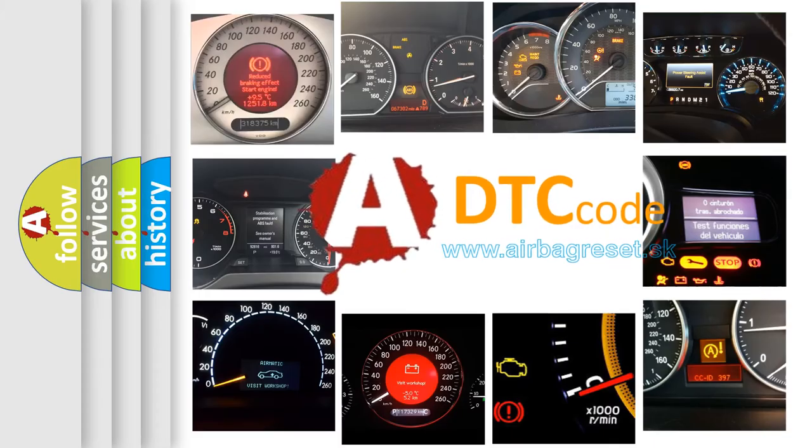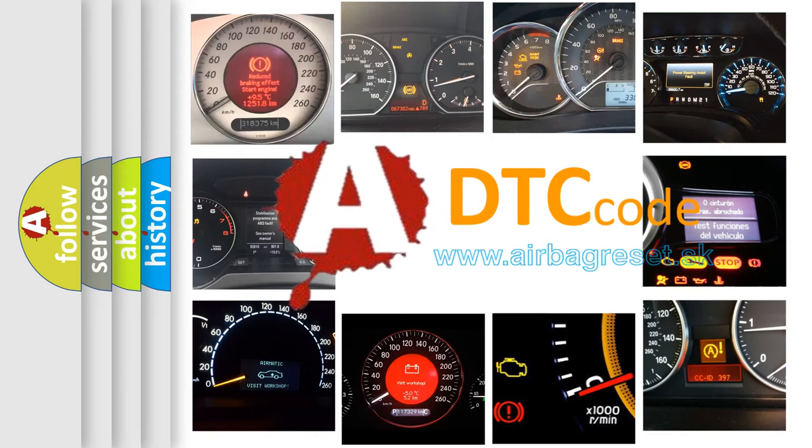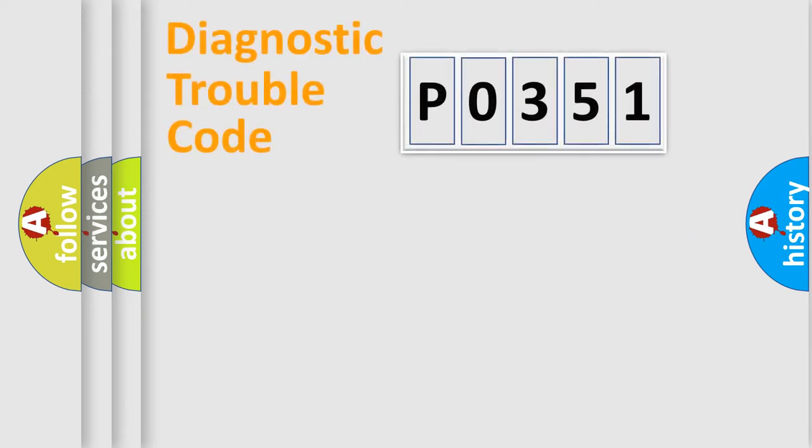What does P0351 mean, or how to correct this fault? Today we will find answers to these questions together. Let's do this.